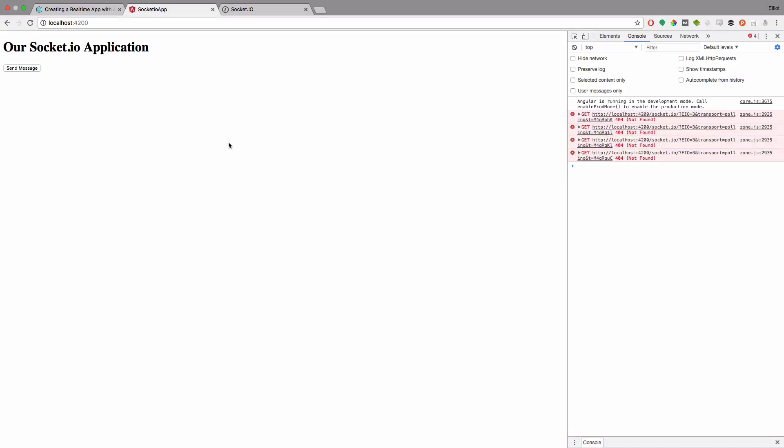So we've got our full front-end application up and running but one thing we don't yet have is a back-end server to connect to.